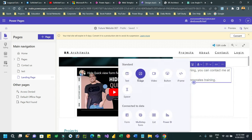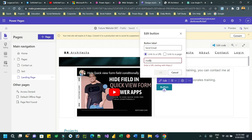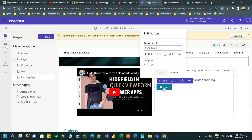Add a button - give it a label like 'Get a Callback'. Note that a direct mailto link is not possible here since it must be HTTP. You can link to a different page or use a hash or external URL for now.